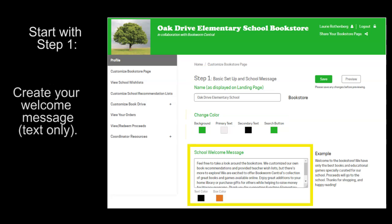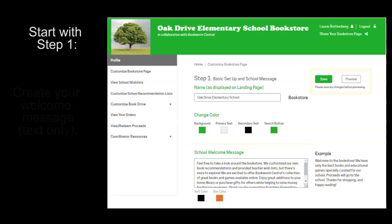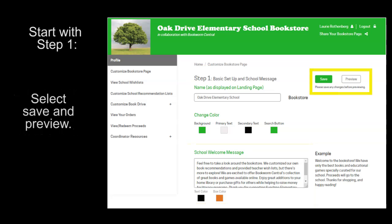Next, you can create your welcome message. Then, you are able to save and preview what changes you have made.